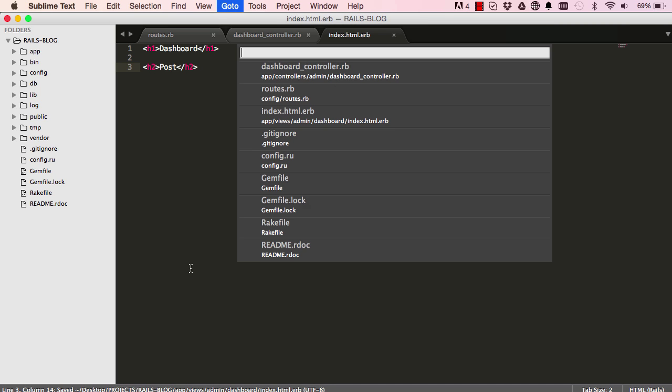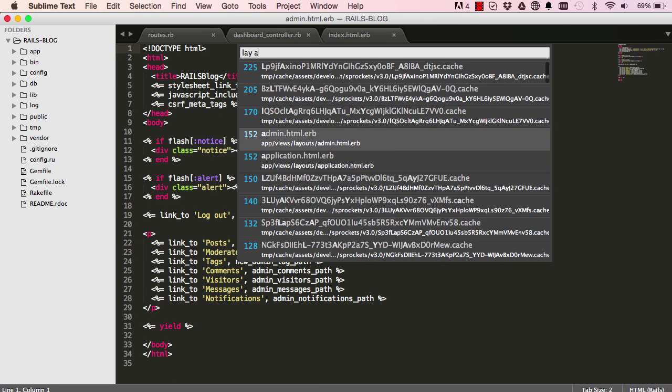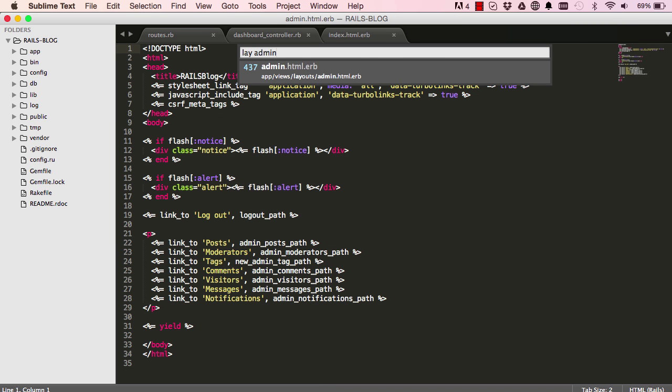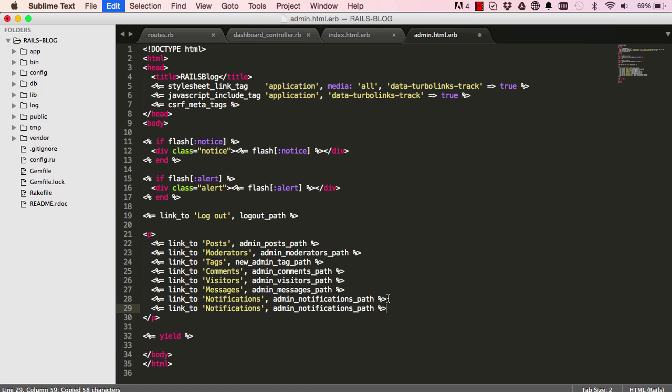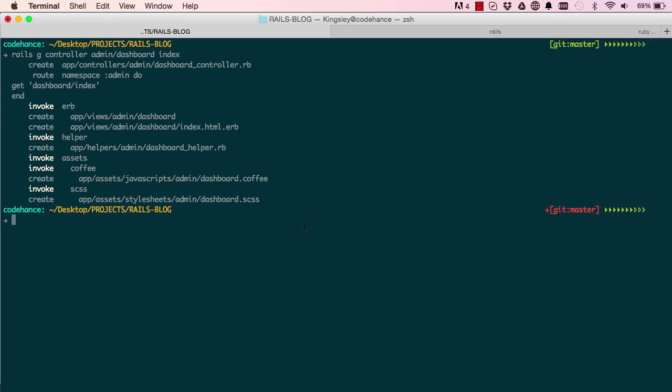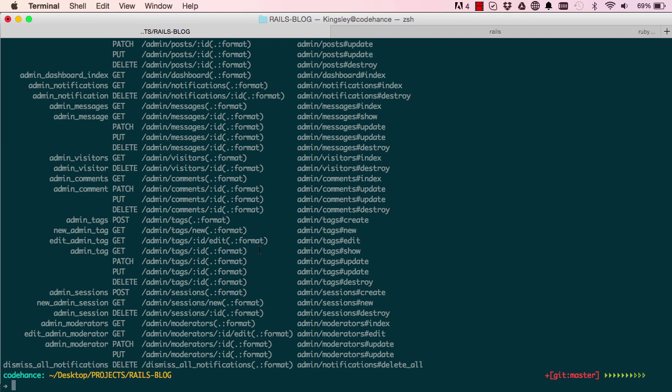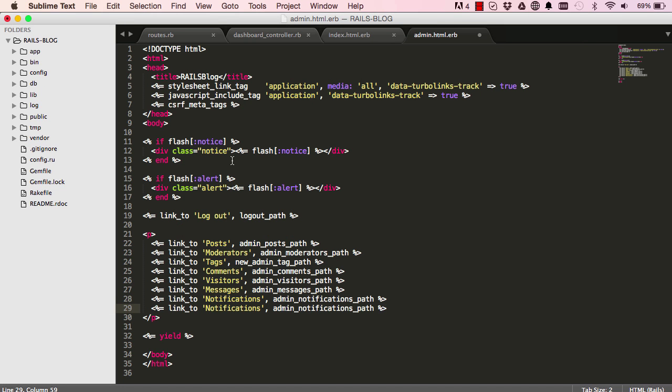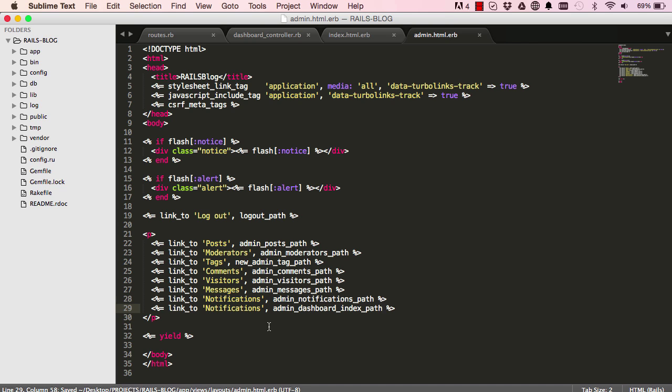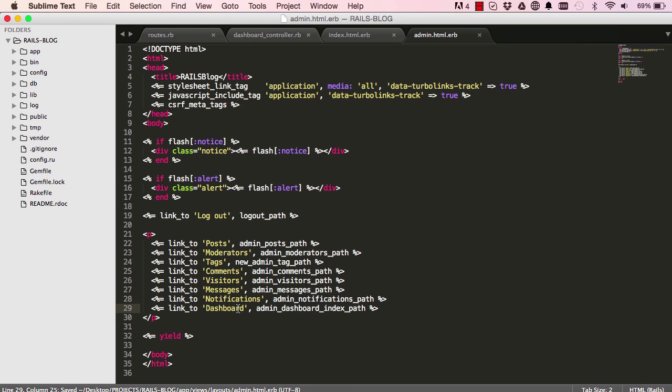So now we can go back into our layout admin and copy this line, paste it twice. Before we go any further, I am going to say rake routes. So because our dashboard was a singular, the route is slightly different. So we just have here admin dashboard index. We can copy that and paste it here and underscore path. So we can change this from notifications to dashboard.